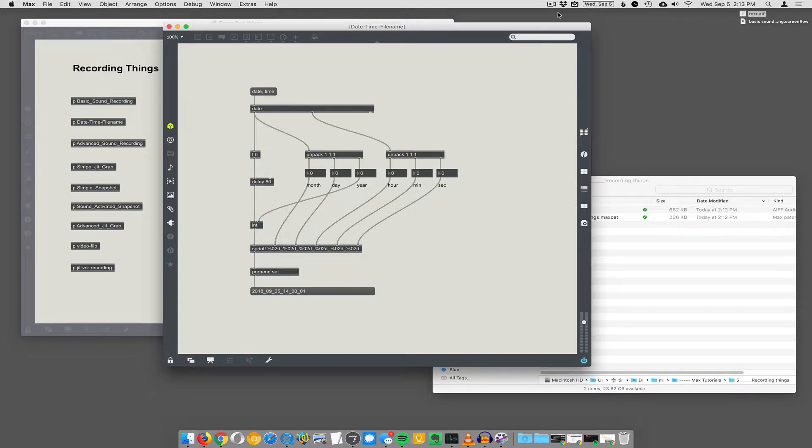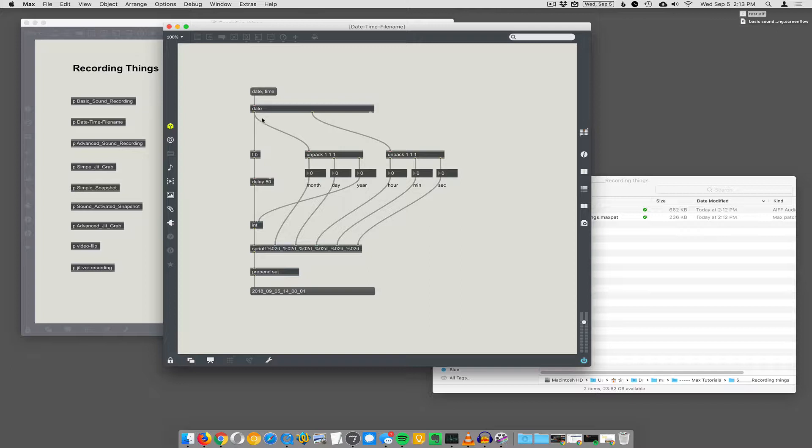So sometimes you're going to want to save. I built this thing using the date object because sometimes I want a file name to automatically be generated. And one of the things about SF record is that if you write the same file name over again, it's just going to overwrite the old file with the same name. It's not going to warn you or anything. It's just going to do it. And sometimes that can be sad.